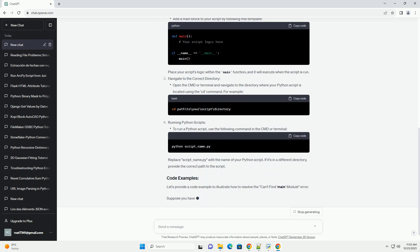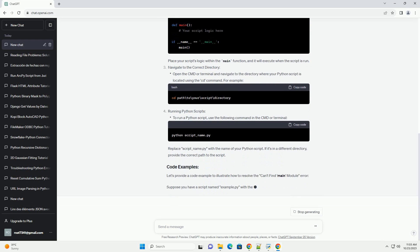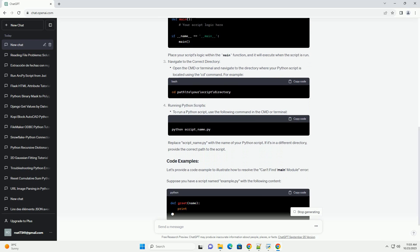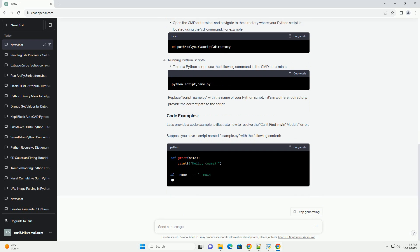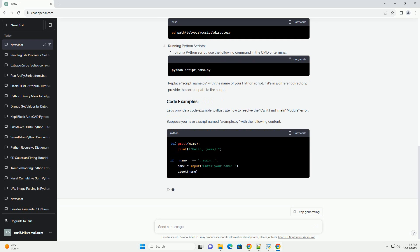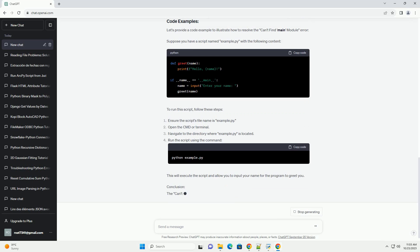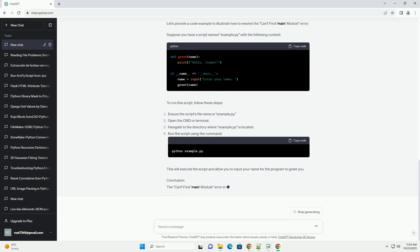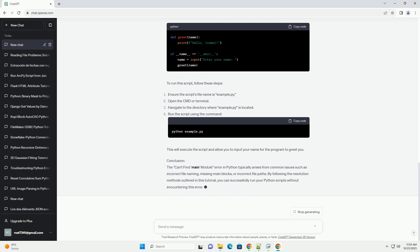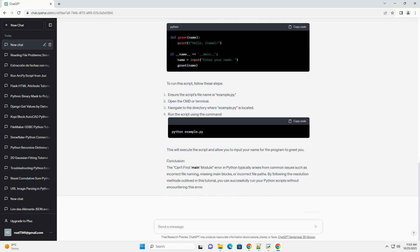Incorrect file name, missing main function, incorrect file path, module imports. Correct file name, create a main block. Place your script's logic within the main function, and it will execute when the script is run.